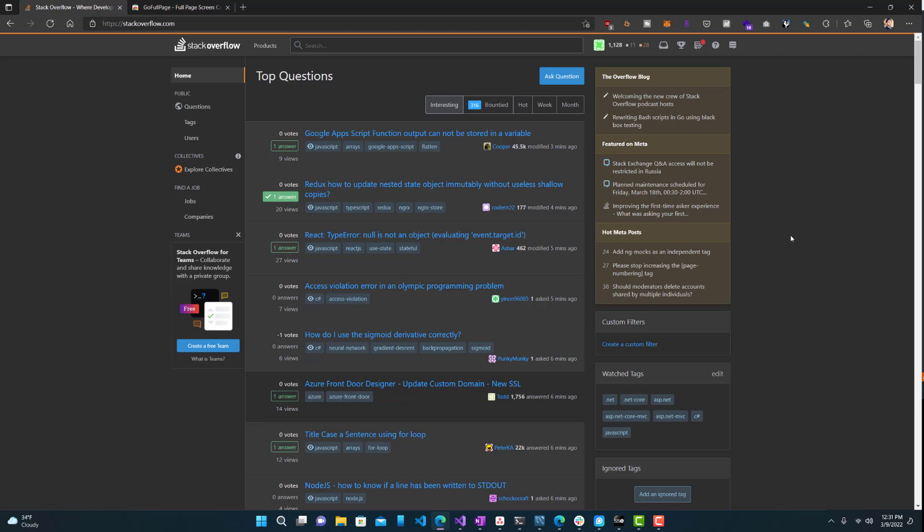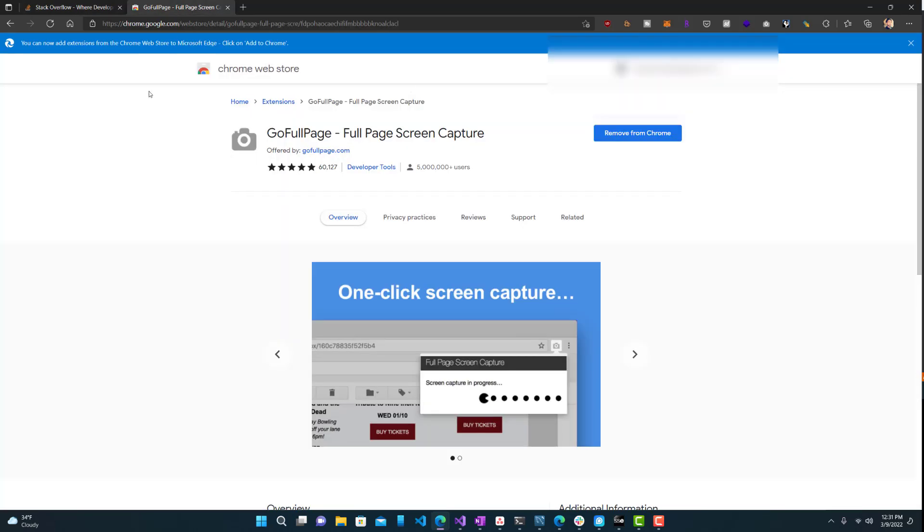So one of the easiest ways to do it in Chrome or Edge or basically any browser - you want to go to the Chrome Web Store. There should be something similar on most browsers. I don't want to say all, but I know definitely for Edge and Chrome it works. You want to download this extension called Go Full Page.